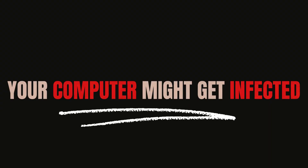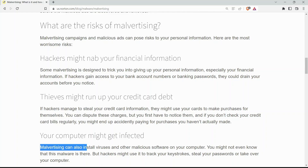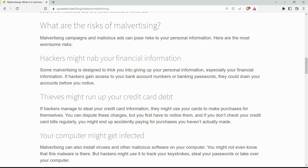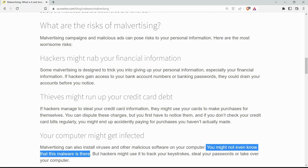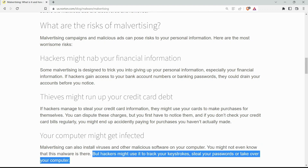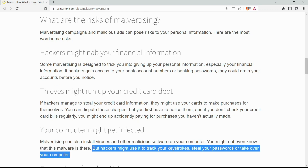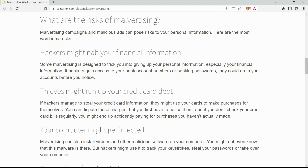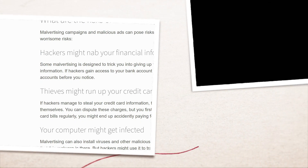Your computer might get infected. Malvertising can also install viruses and other malicious software on your computer. You might not even know that this malware is there, but hackers might use it to track your keystrokes, steal your passwords, or take over your computer.